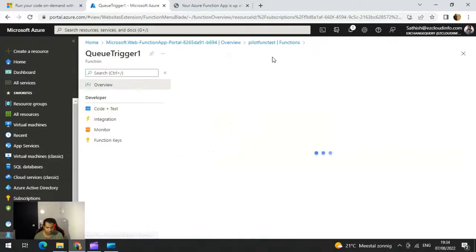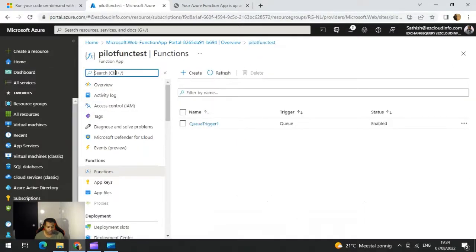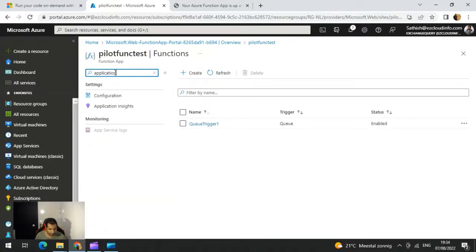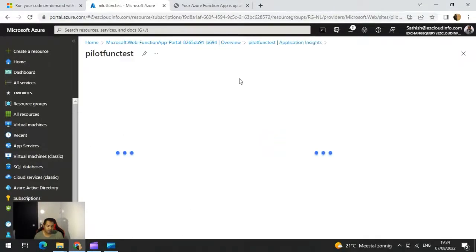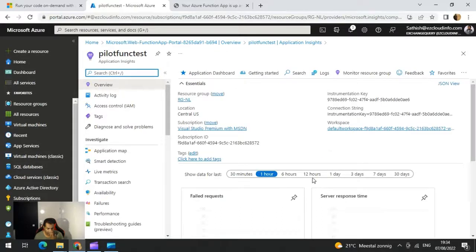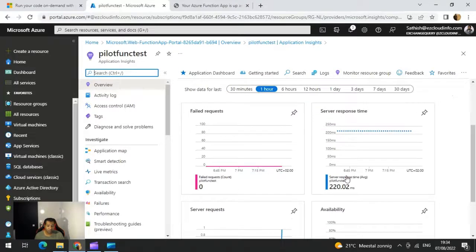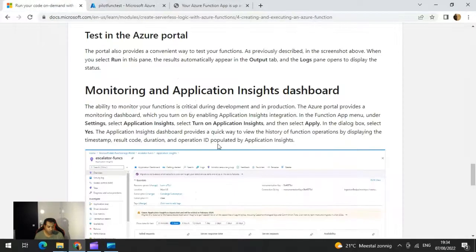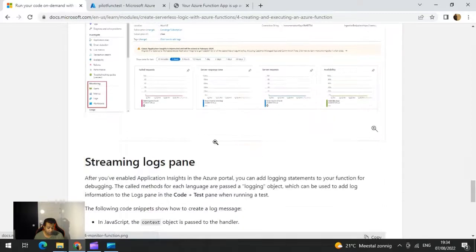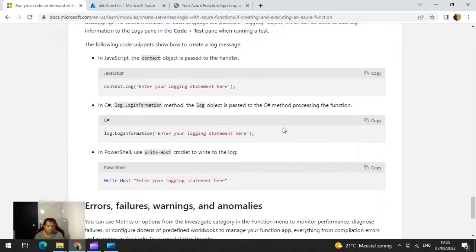In Application Insights I can see the number of failed requests, server response time, server requests, and availability. This is a great method to monitor my function and see what are the failed requests and what is the server response time so I can improve them in the future. There is also an option to add a streaming log pane where you can use the sample code to get further information on your code execution.